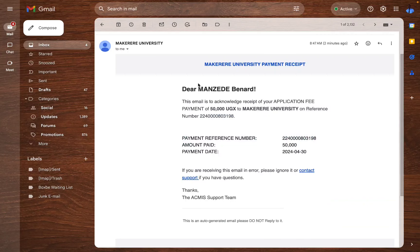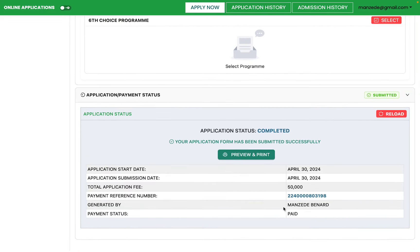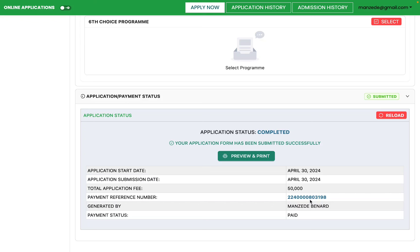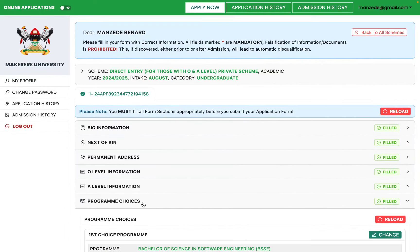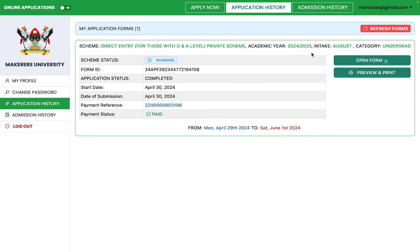After making the payment, I received a receipt confirming receipt of 50,000 shillings on my reference number. Going back to the portal and reloading, I can see my application payment has been received and the status is now marked as Paid. That marks the end of the payment process.